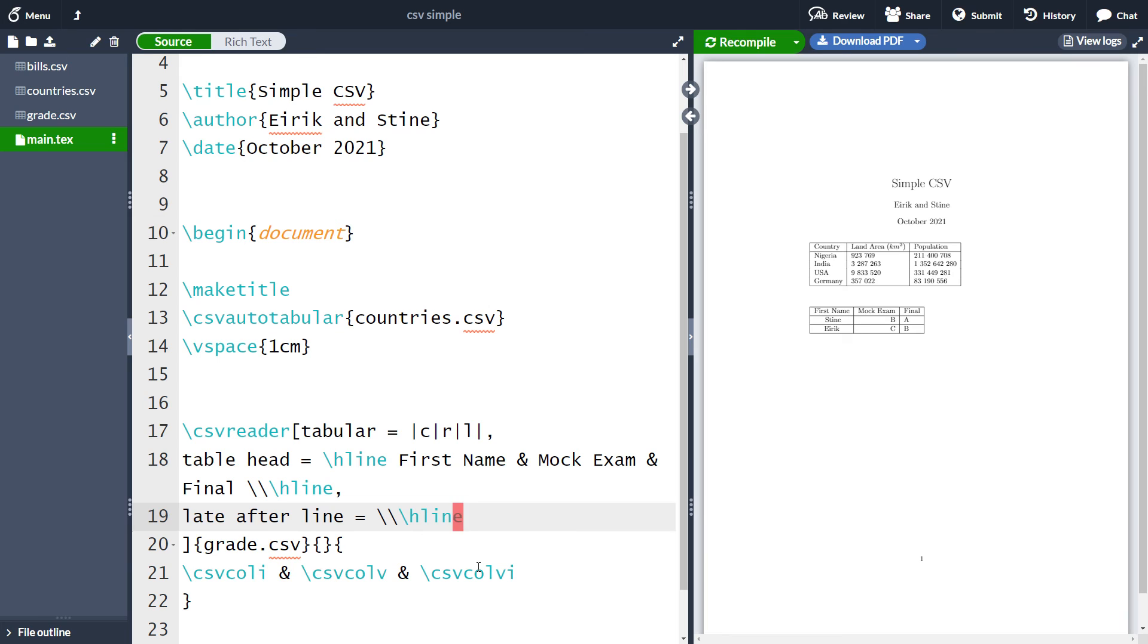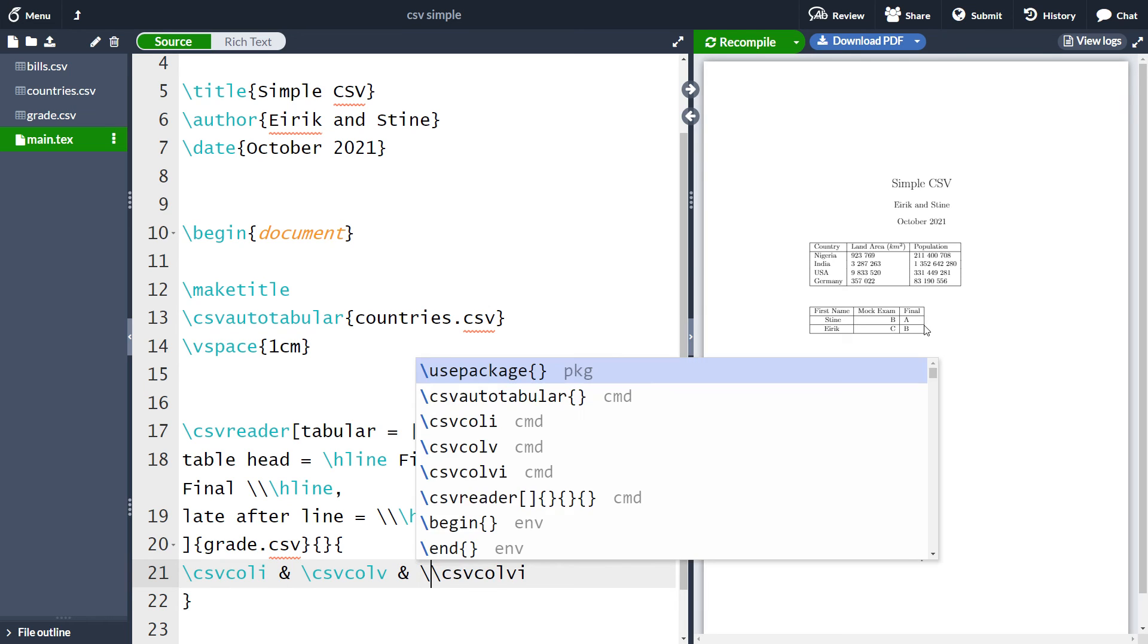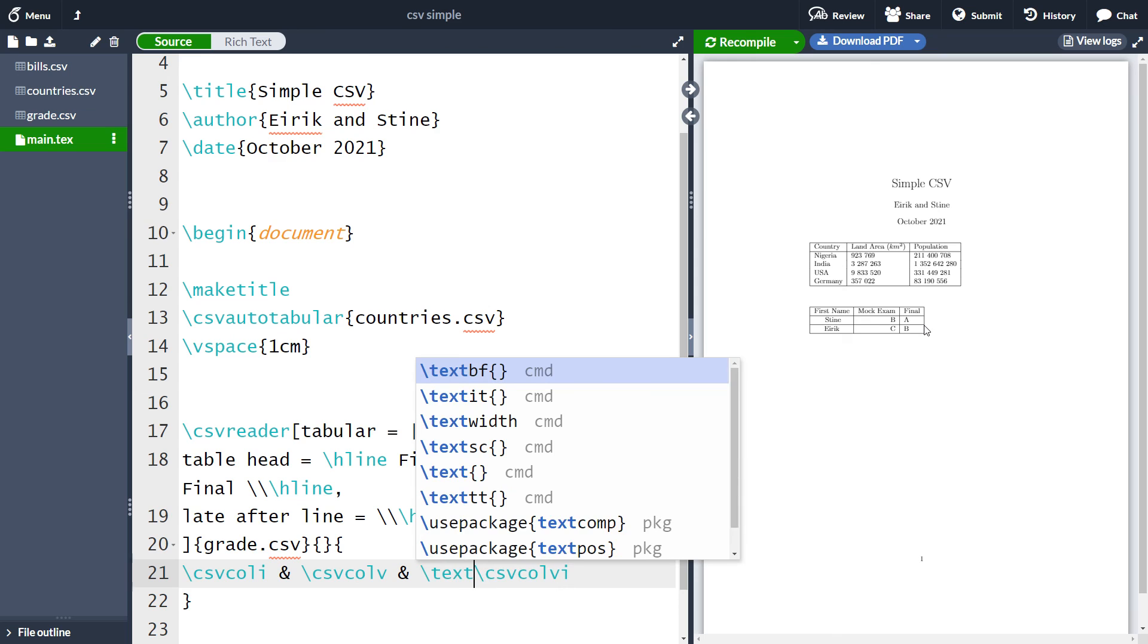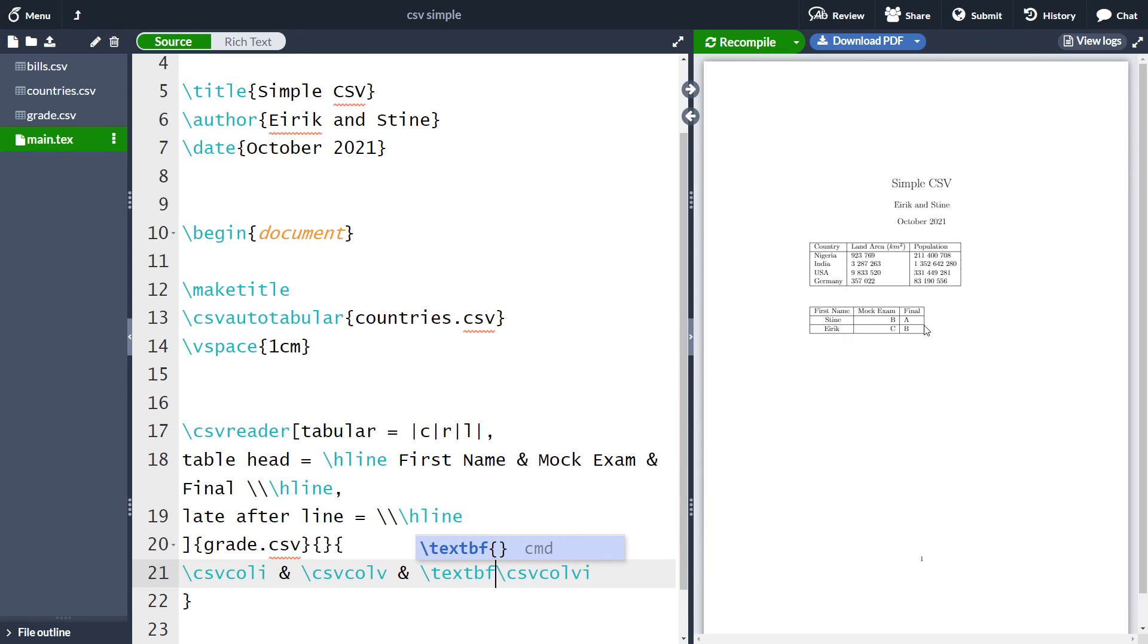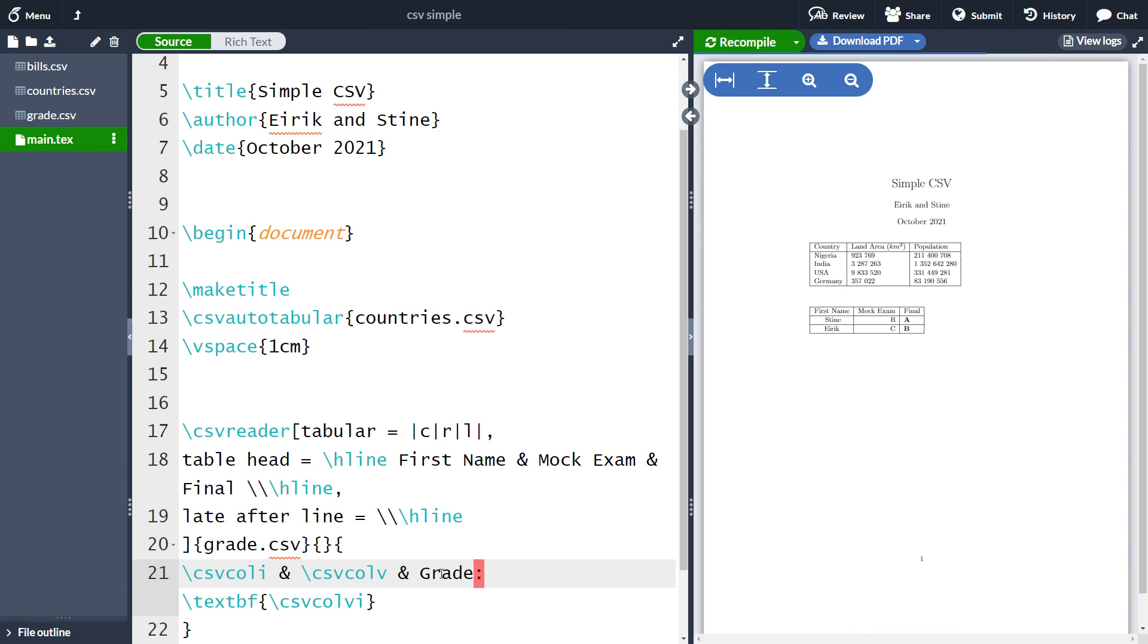So now you might be wondering, can't we just use csv auto tabular? Often you can do just that. But there are some nice things which work with csv reader, which do not work with csv auto tabular. For instance, if we want the final exam to be in boldface, we can simply write text bf, like this, and run this out. And now the final exam is in boldface. And you can do similar things. For instance, you can write grade here. And if we run it, you have changed what is written in the final column.